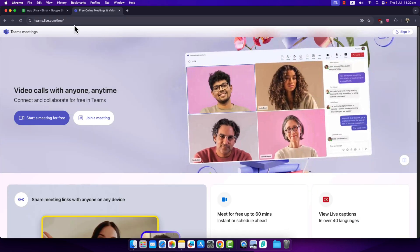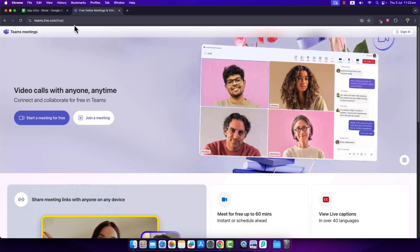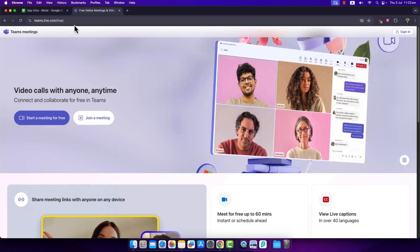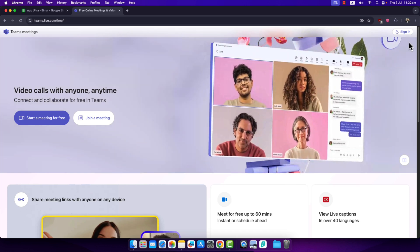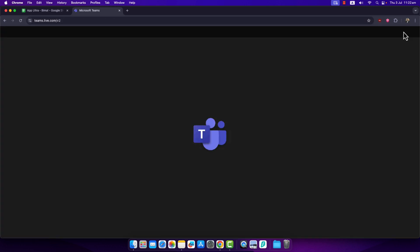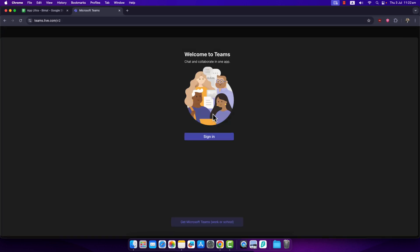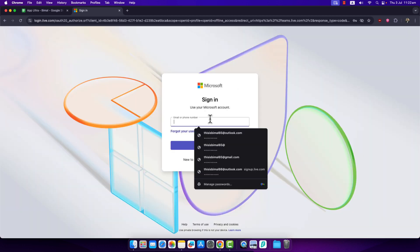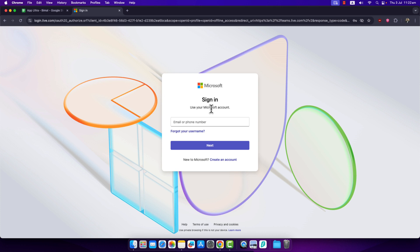First, open up Microsoft Teams — whether on your browser or the app. Click on the sign in button from the top right-hand side, click on sign in, and it's going to ask you to simply enter your email address.